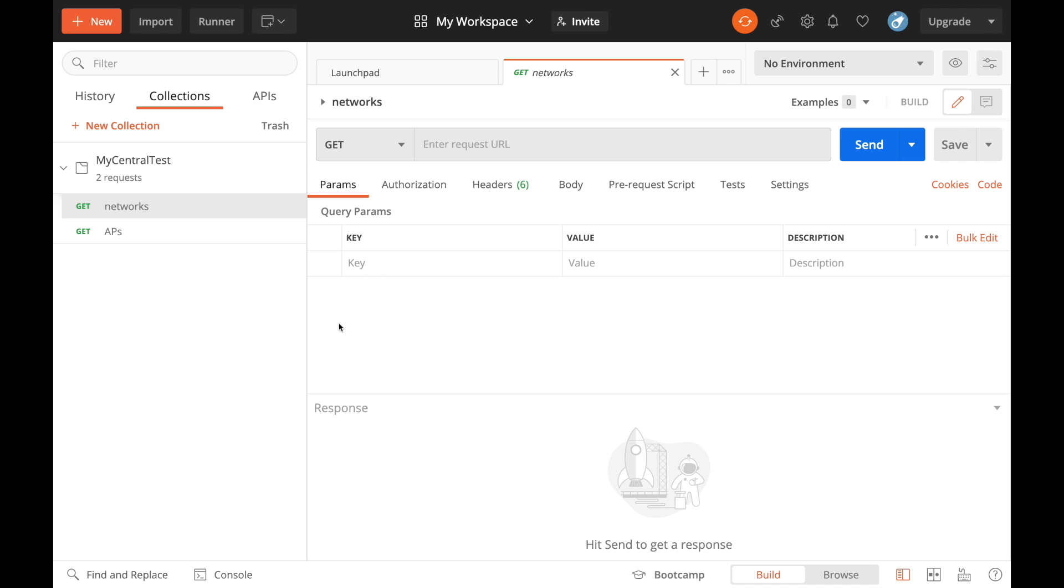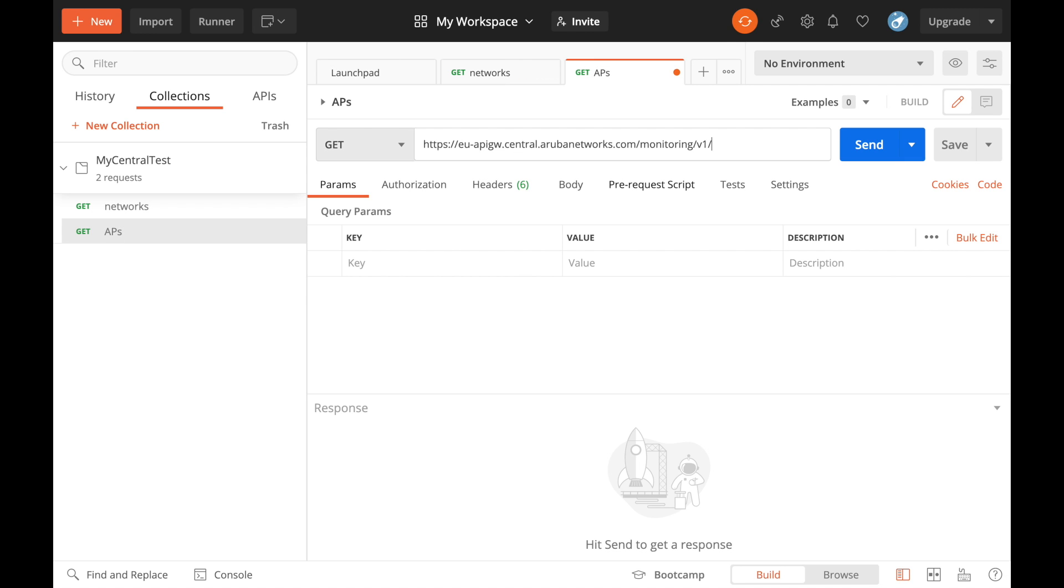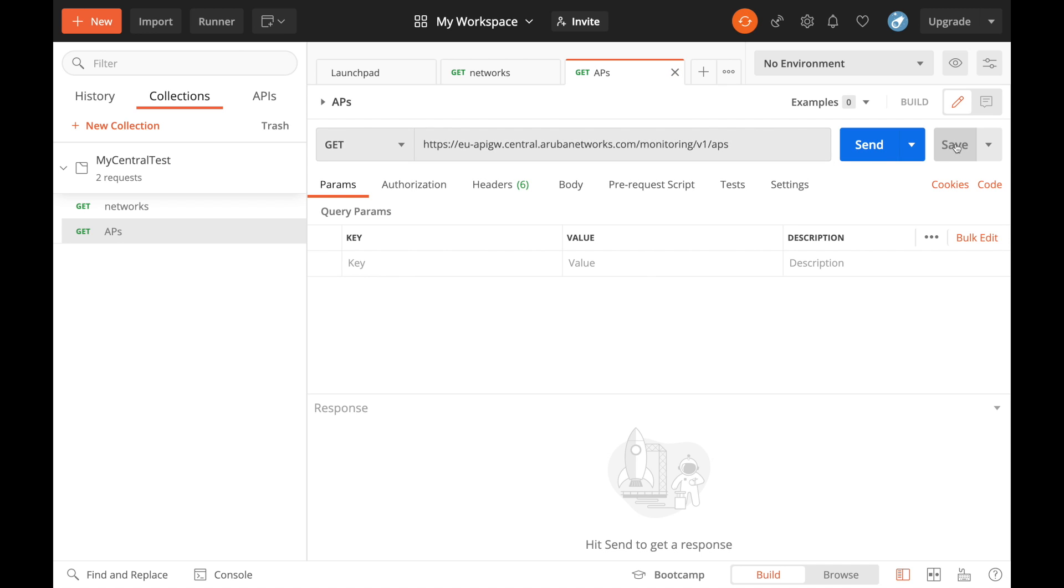Back on Postman, what I do is I enter the request URL here to save that. And then for the APs, it is rather than networks, it's just APs at the end there. So I'm going to save that.